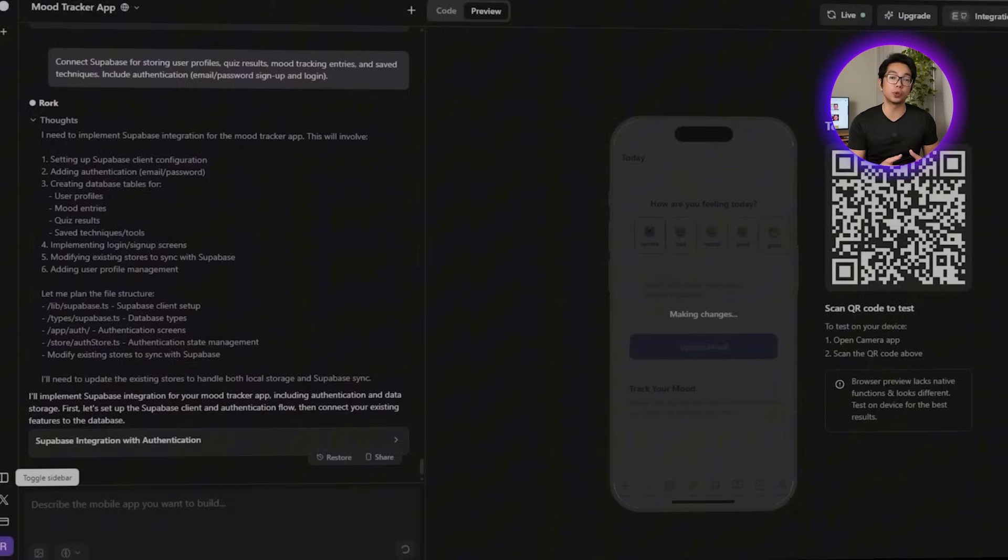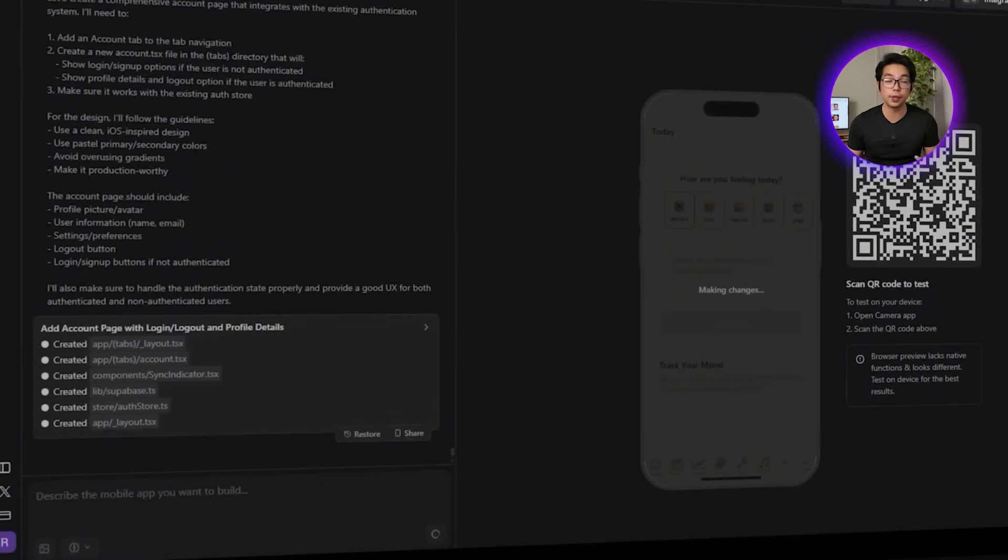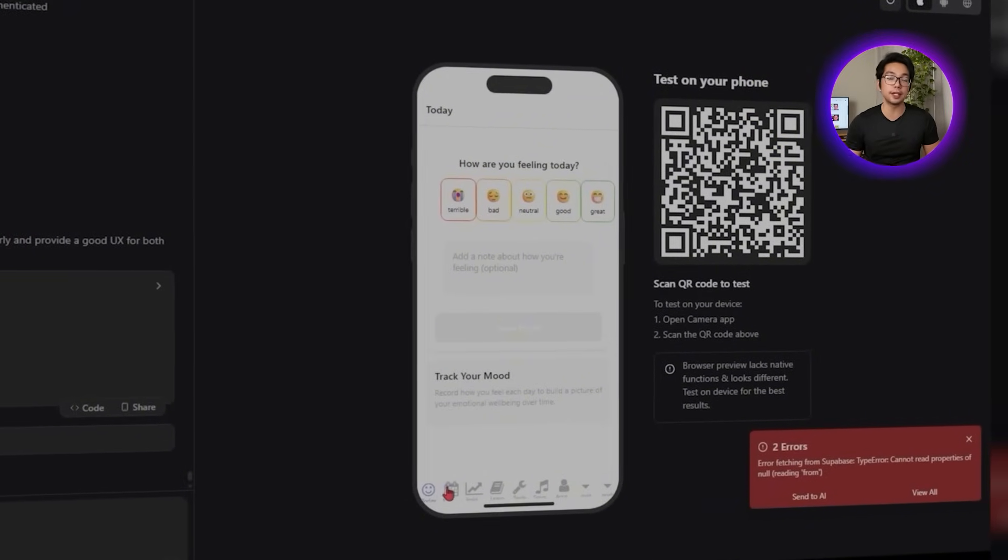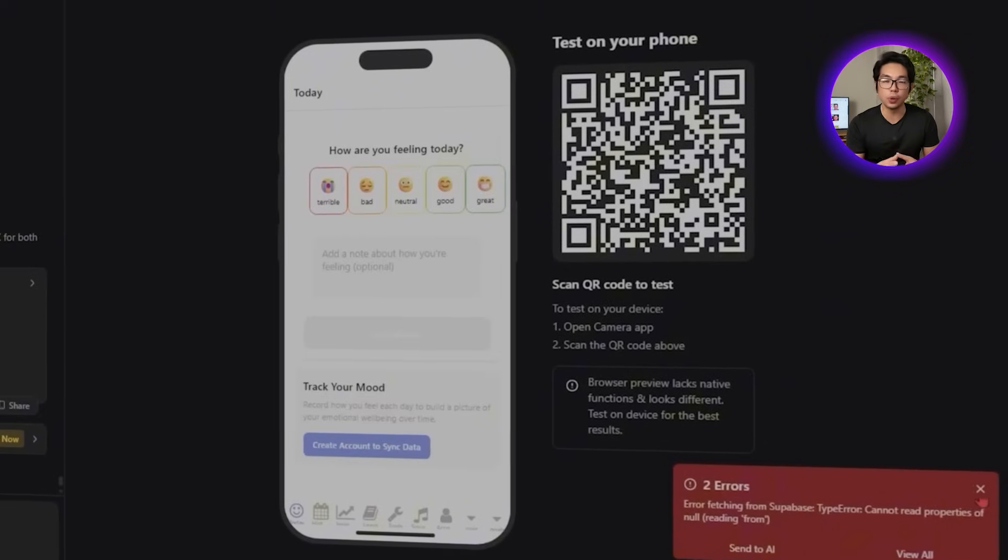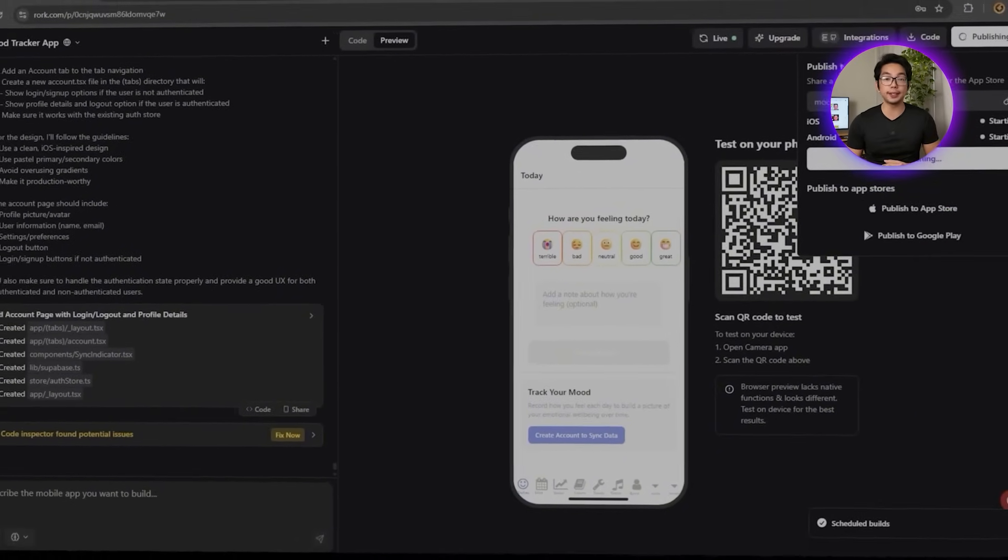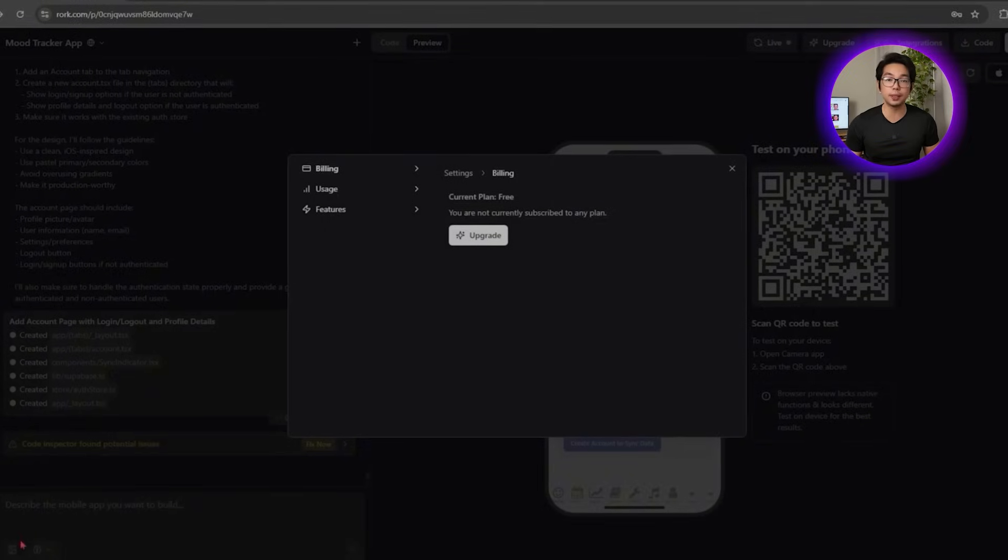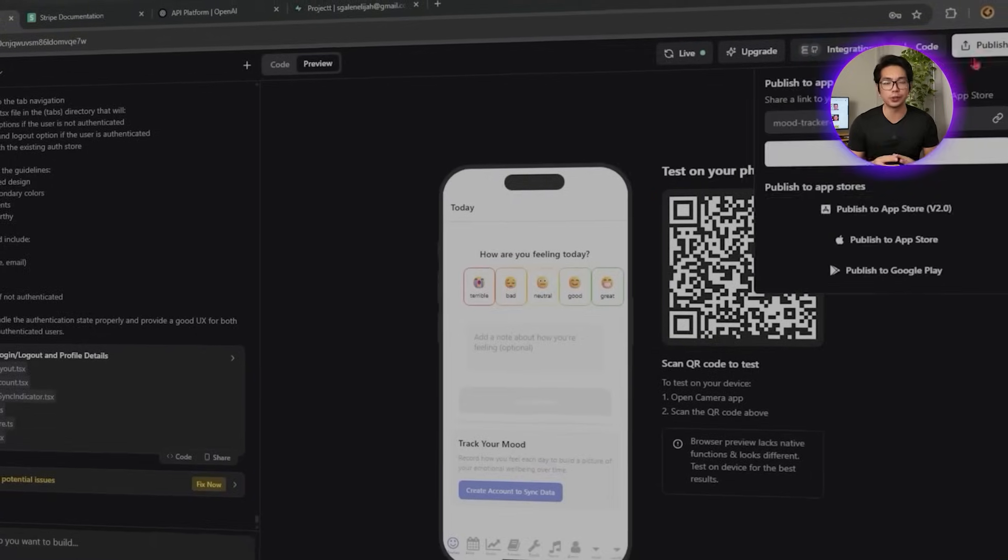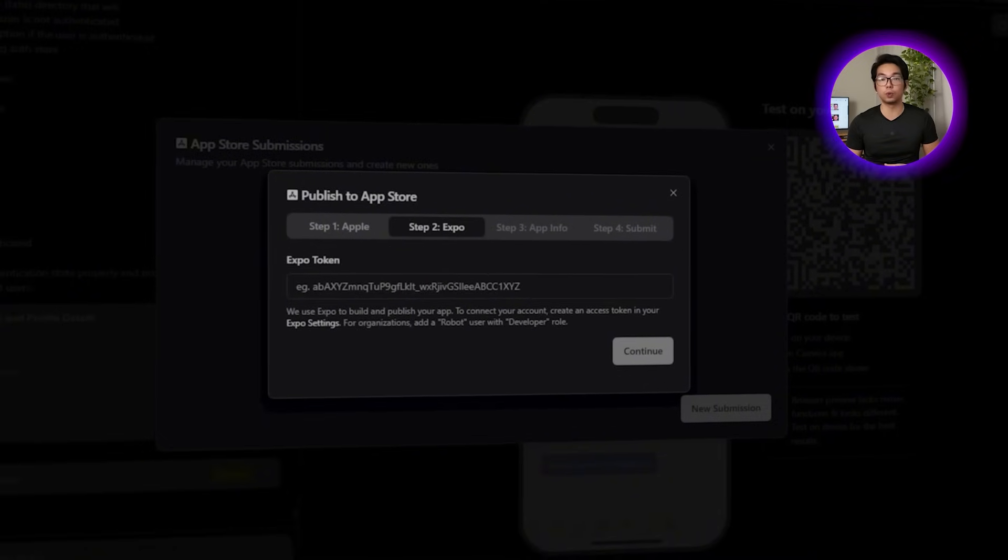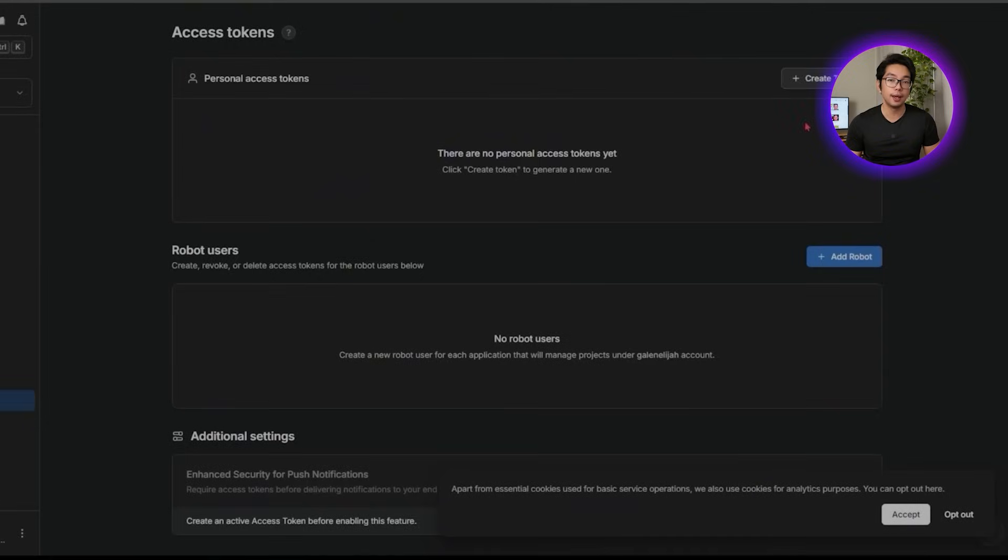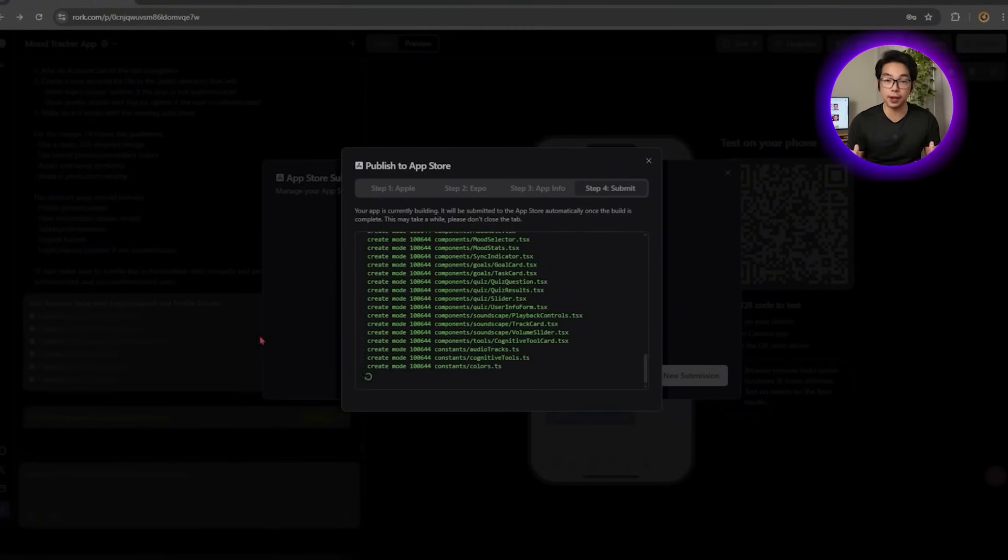Roark connects to Supabase in the background to handle all of that backend data. It securely stores user credentials and keeps real-time records of mood history, quiz results, saved tools, completed lessons, and tracked habits. The authentication flow includes email and password registration, login, and persistent sessions too, so that our users don't lose their progress even if they close the app. Any changes to user state are reflected instantly within the interface. What's really impressive is that all of this complex backend functionality is handled simply through natural language prompts. For development and testing, Supabase Studio provides a built-in dashboard where we can monitor user data, review stored entries, and debug when needed.